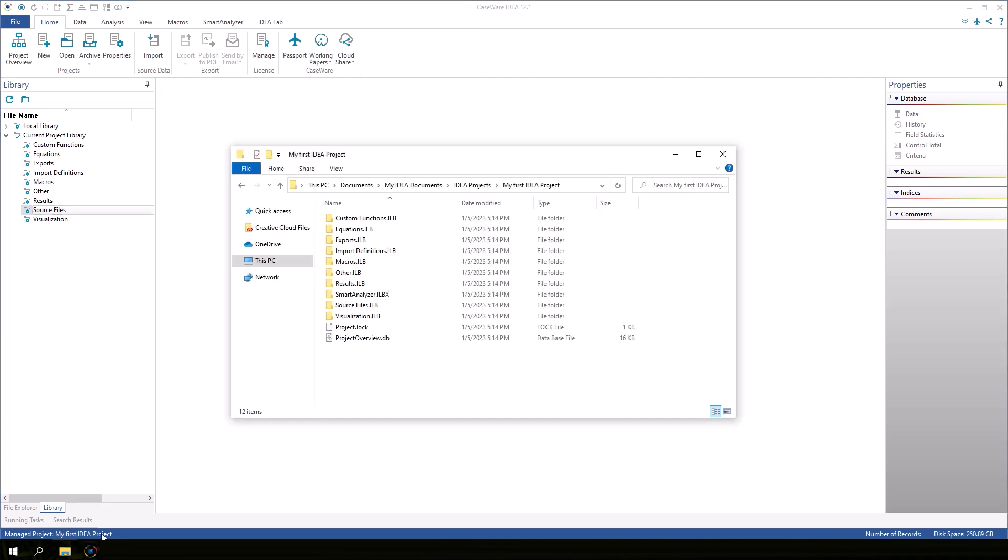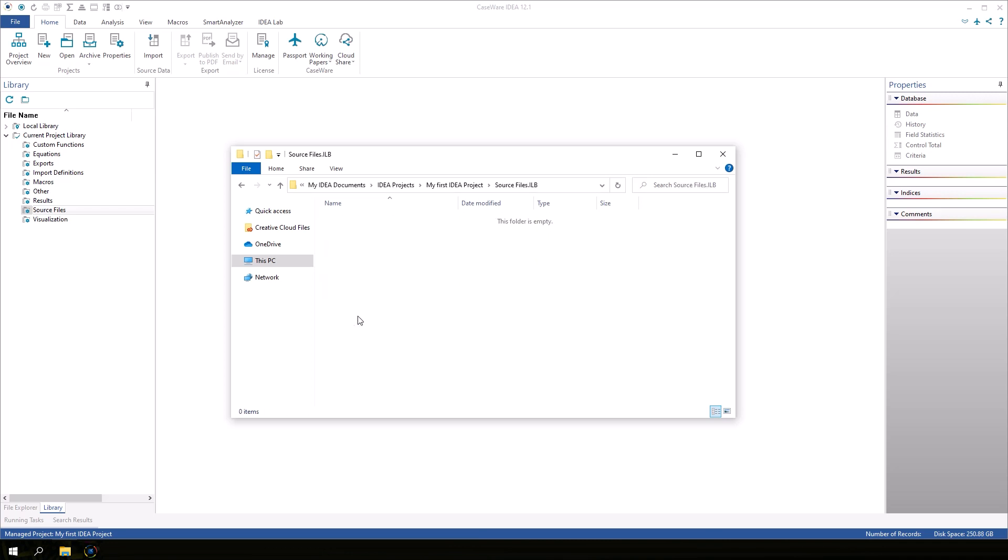Another way to add source files is through Windows Explorer. Simply go to the Source Files subfolder in the Project folder and add your source files there.